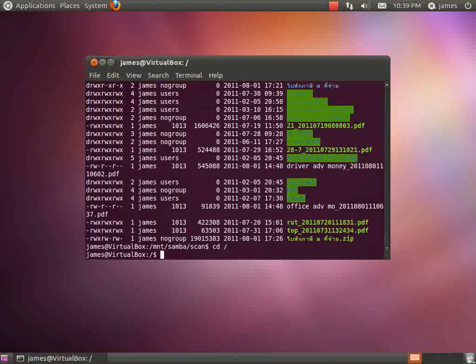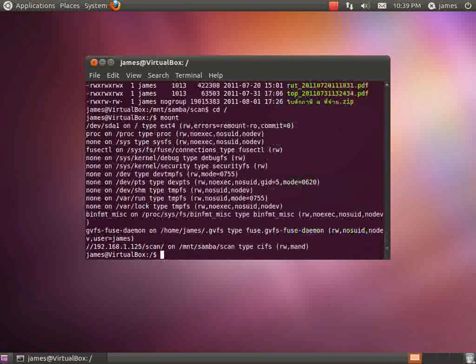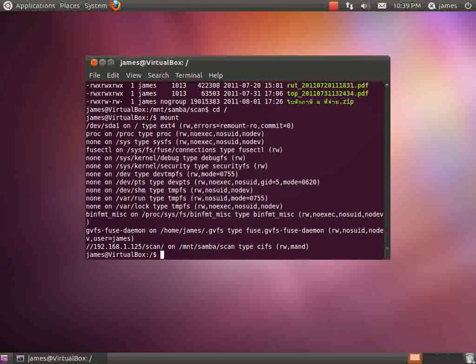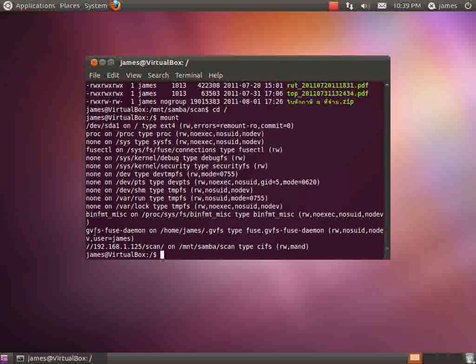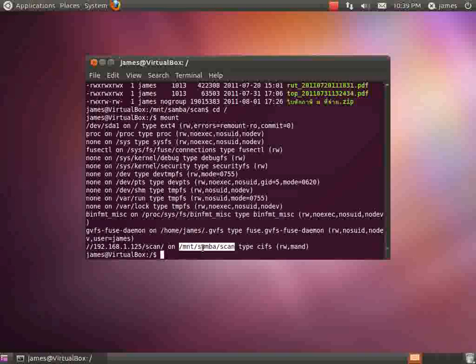If you wanted to see what actual Samba mounts are actually active on your PC, you can just type in mount and it will show you everything that's mounted. We can see here that it's mounted that Samba server on that directory and that's what we created.